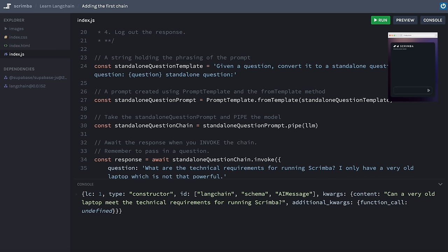That is the first part done. Now is a really good time to take a break, especially if you've been working at this for a while. When you're ready to go on, we're going to look at how we can take our standalone question to get chunks of matching text from the vector store. There's quite a lot to do for that — several steps and some preparation — so take a moment to chill and come back when you're ready.